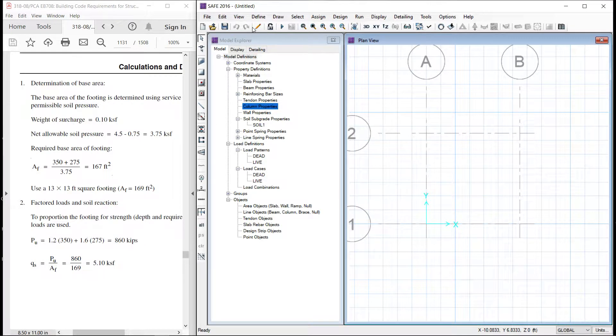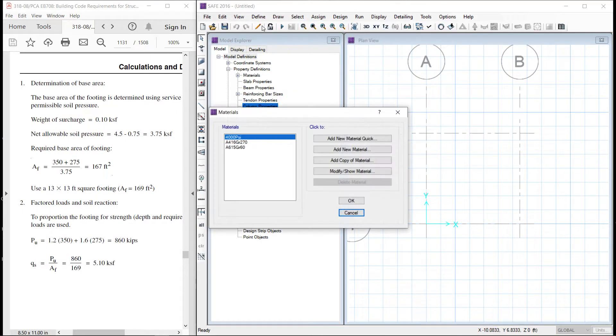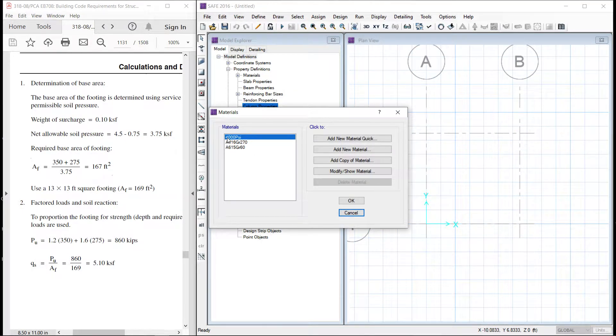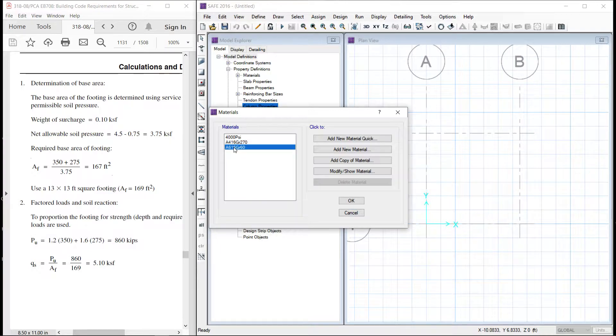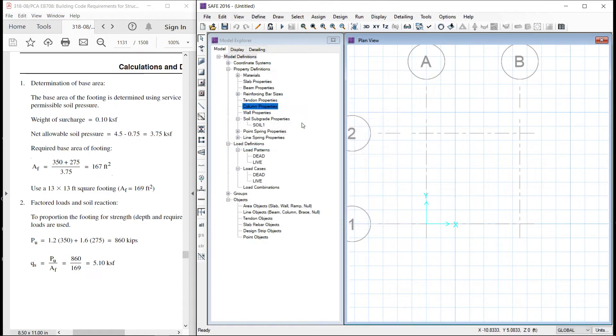So here is the edges of boundary of the slab. Let us define our material first.